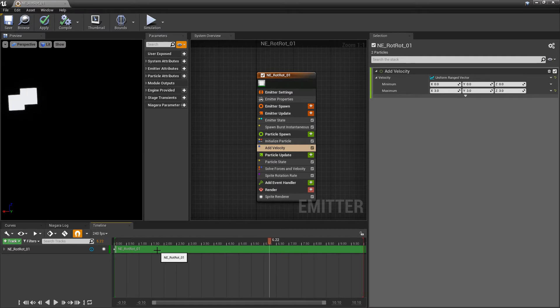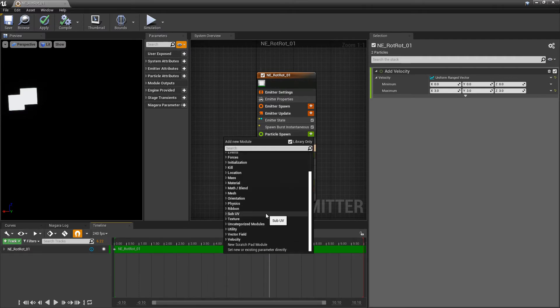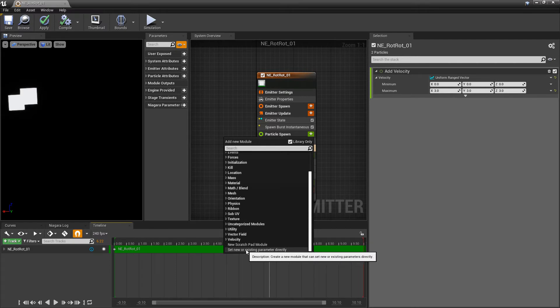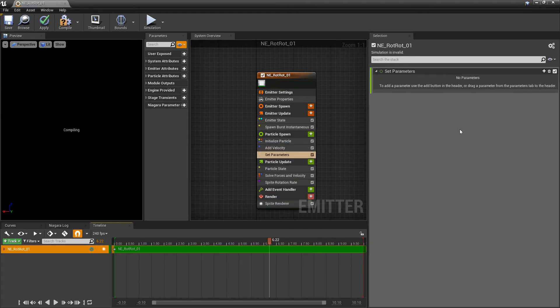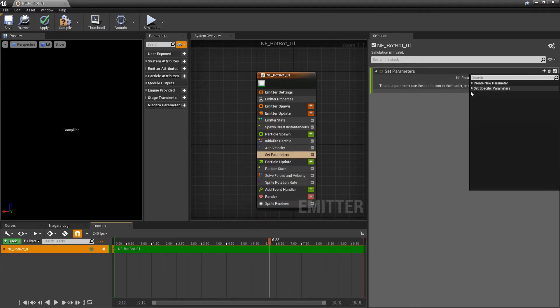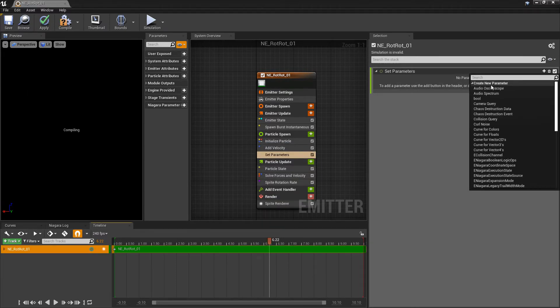So once again how do we make them go at different rates? And there's a few ways we can do it. So in particle spawn the first approach we're going to go down to set new or existing parameter directly. And we're going to create a new parameter.